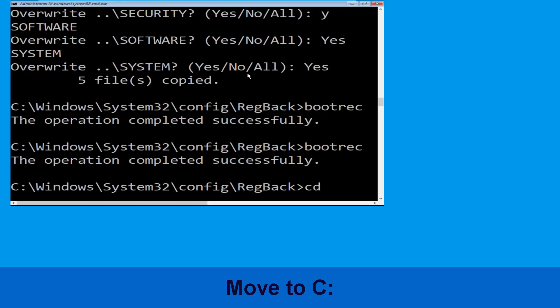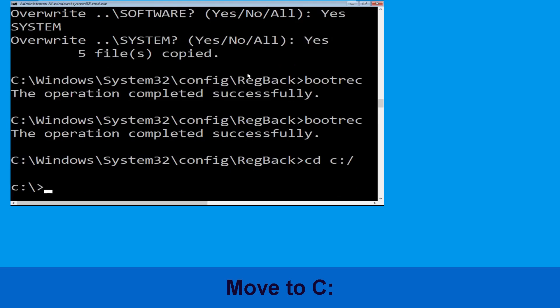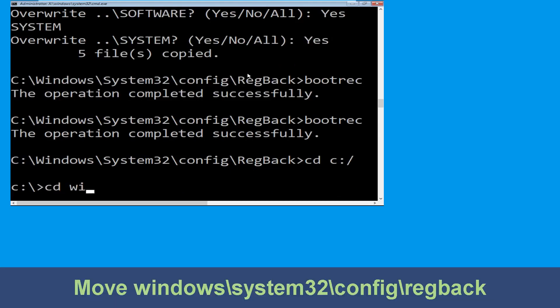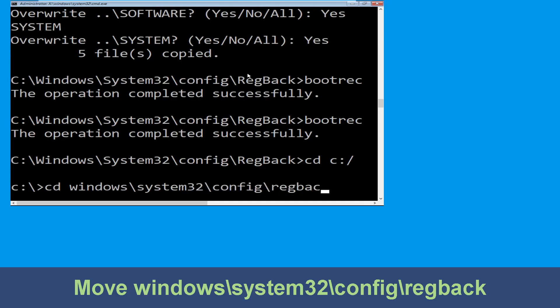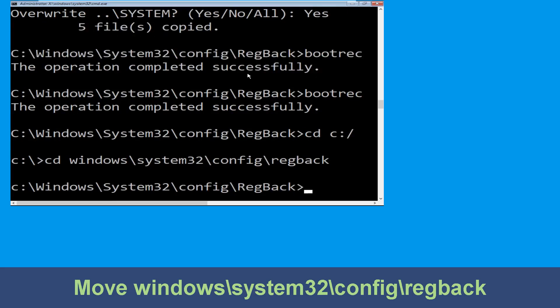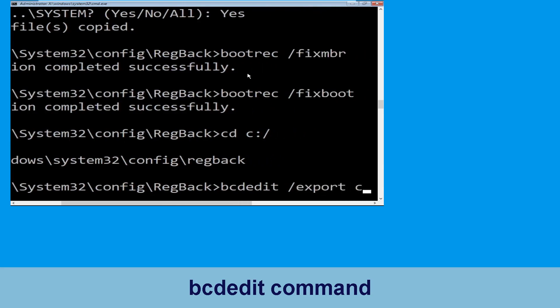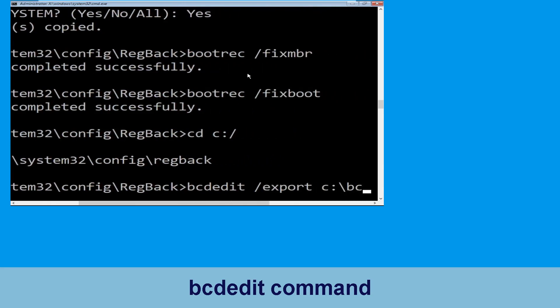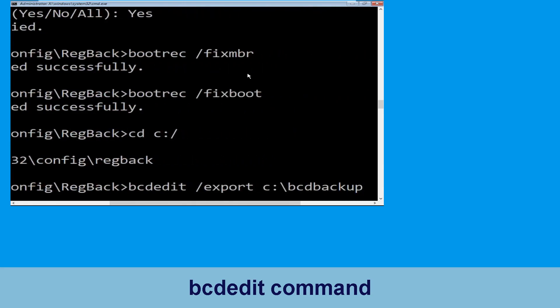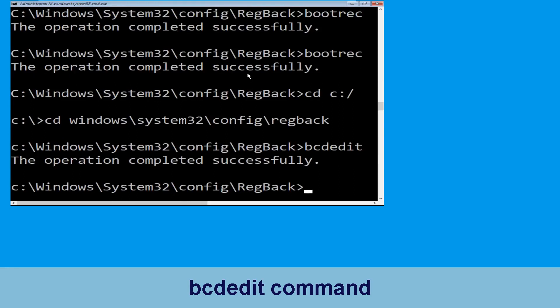Now type cd c:\ and simply hit enter to execute the command. Now type cd windows\system32\config\regback and simply hit enter to execute the command. Now type bcdedit bcd backup and then hit enter.